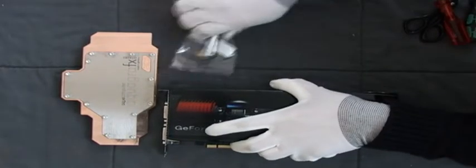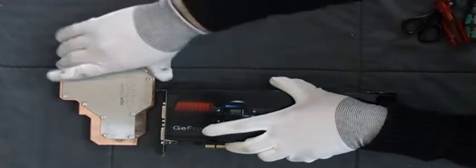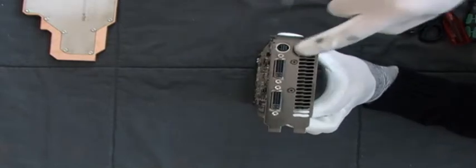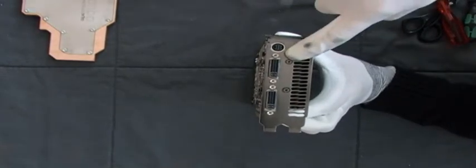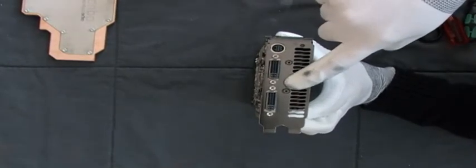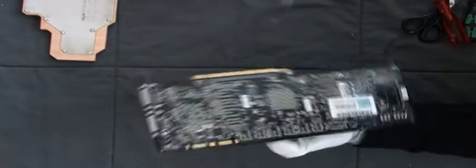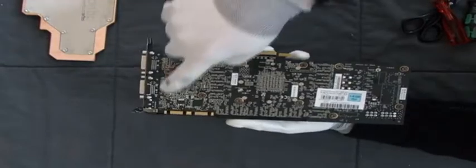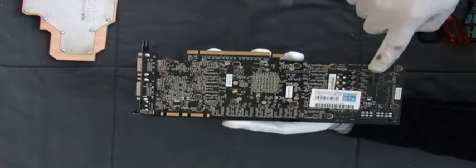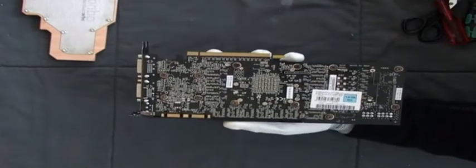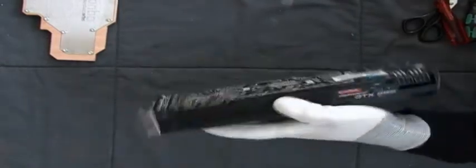Let's start by disassembling the graphics card. You need to loosen these two screws and all the screws on the back side of the card.